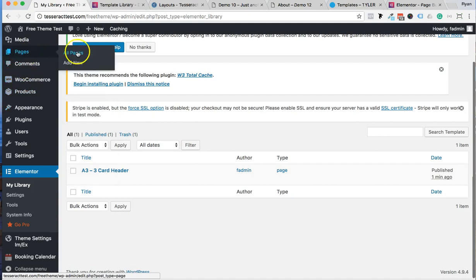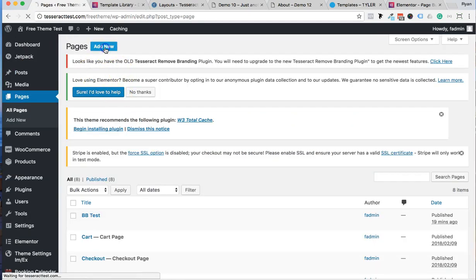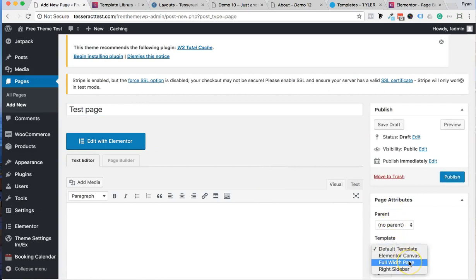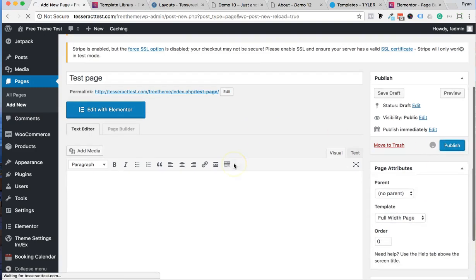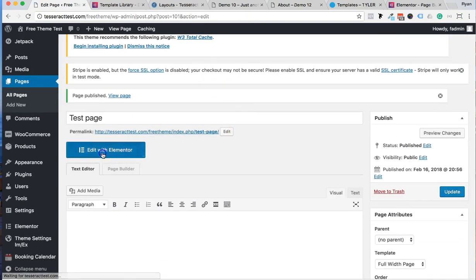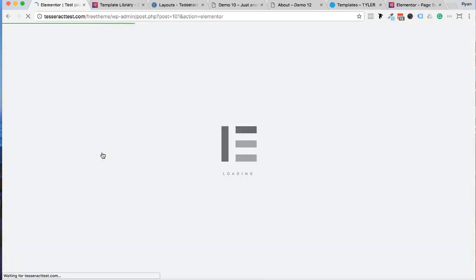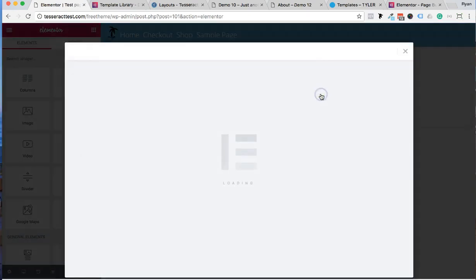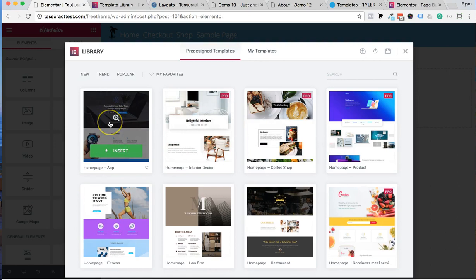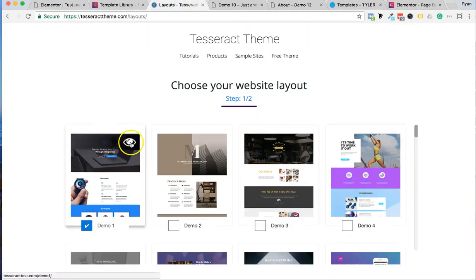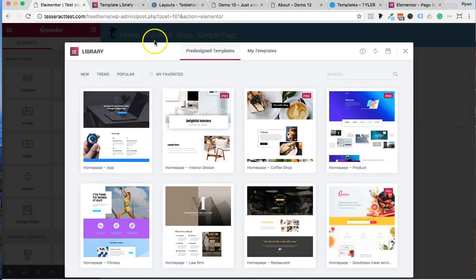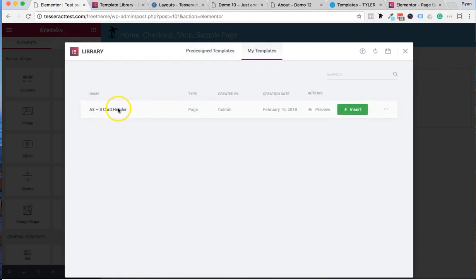Let's go into Pages and create a new page. Create a test page, set it to full width, and press Save — so we don't get a sidebar. Then click Edit with Elementor. When you want to add a template, click Add Template. Elementor has its free built-in ones, and in our layouts we're giving you all the pages collectively. But I'm going to use one of the content blocks I imported.